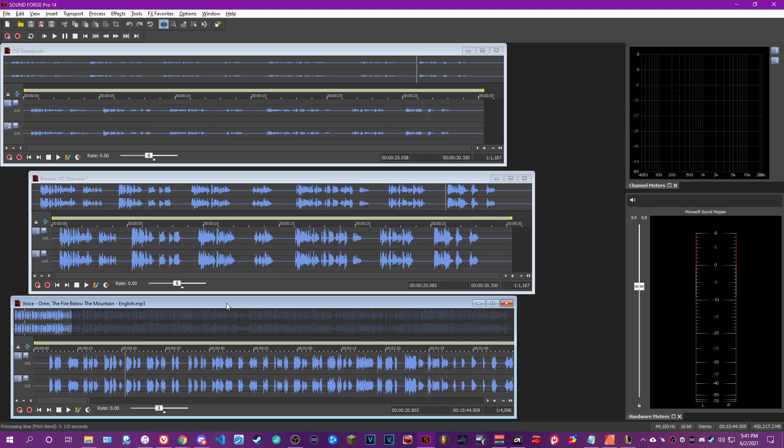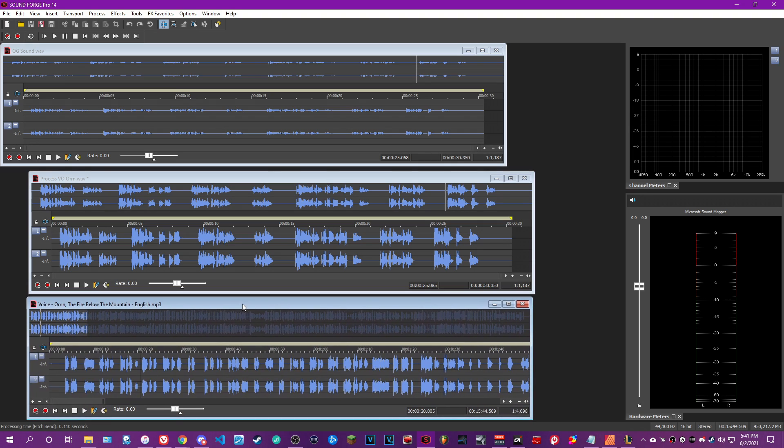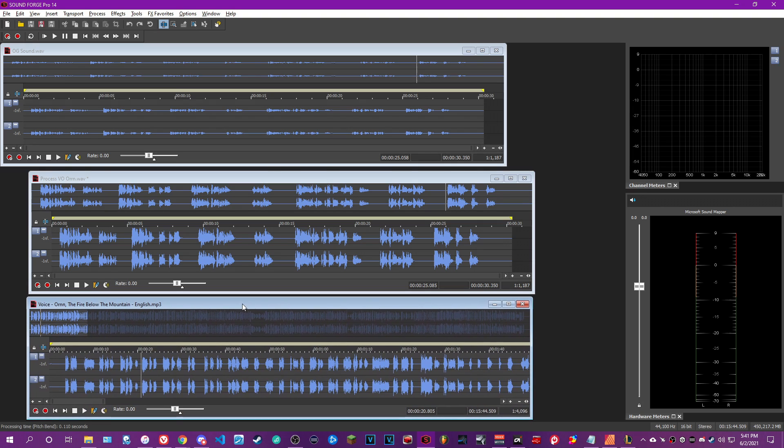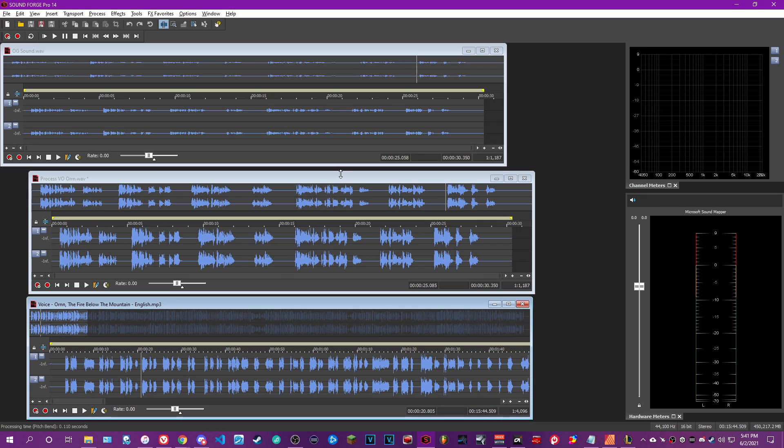I was inspired by a video that Riot released talking about their voice acting and basically being able to make champions identifiable through pitch shifting and all the other jazz. So I decided I was going to try my hand at voice acting as Ornn from League of Legends.